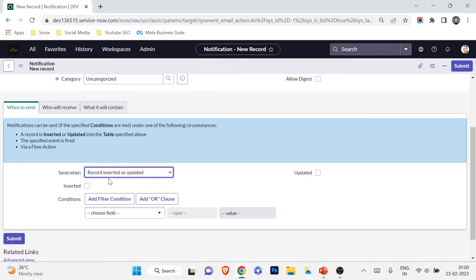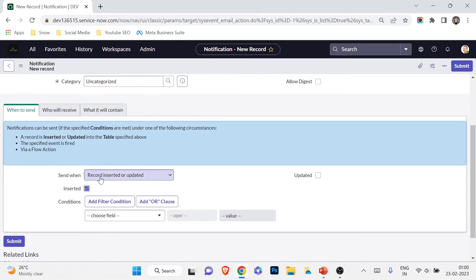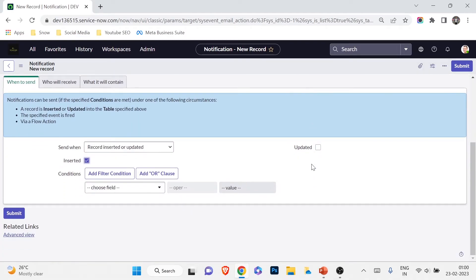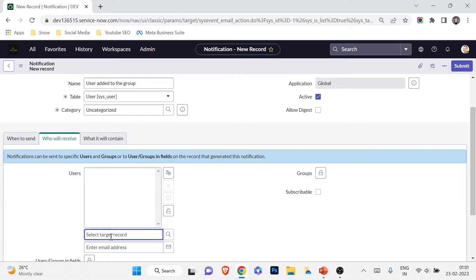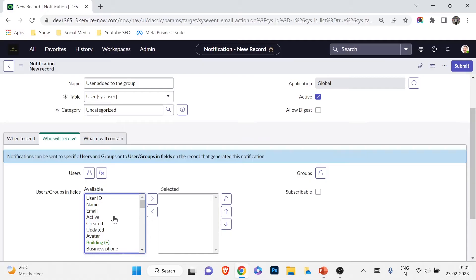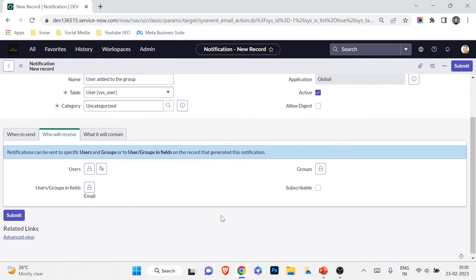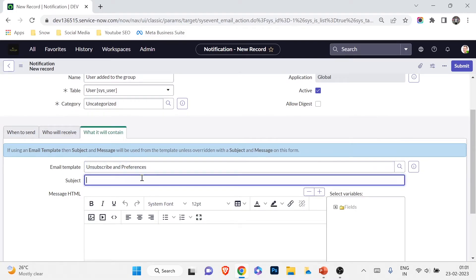Under 'When to send,' I'll choose 'Record inserted' — so whenever a new user record is created in the sys_user table, this notification triggers. For 'Who will receive it,' rather than selecting a specific user, I'll use field-based targeting and select the email field of the record being created. That way, whatever user is created, their email address is used dynamically.